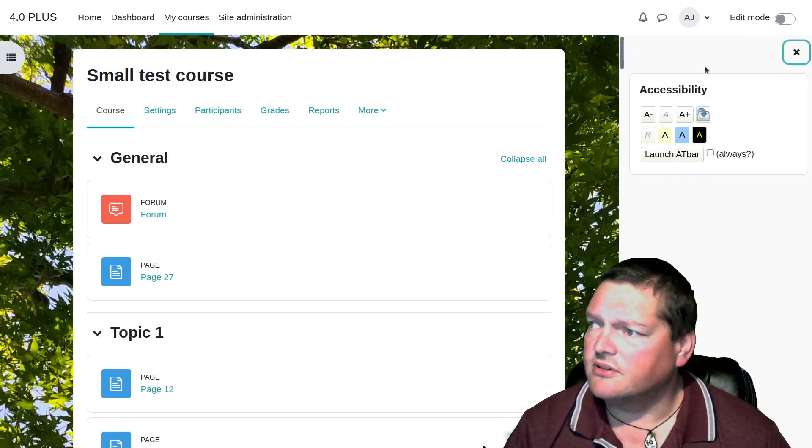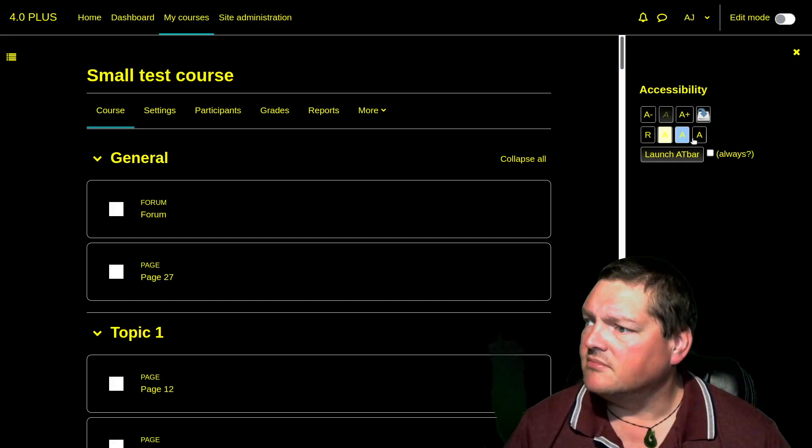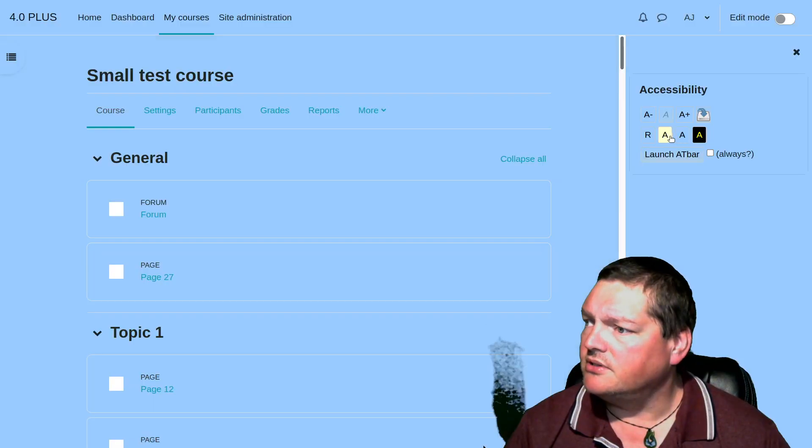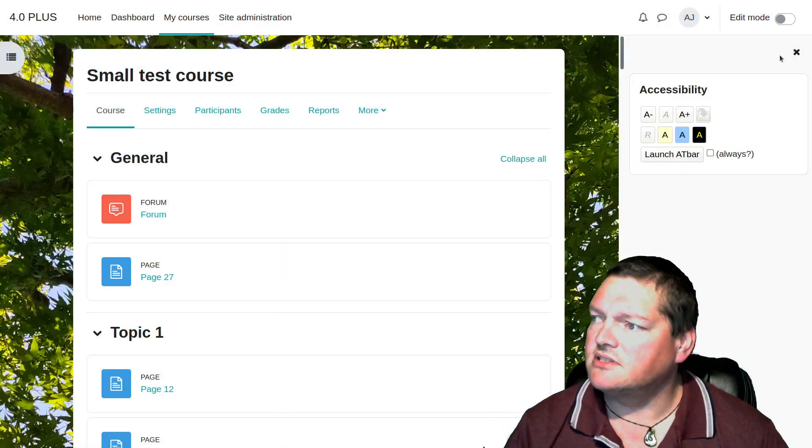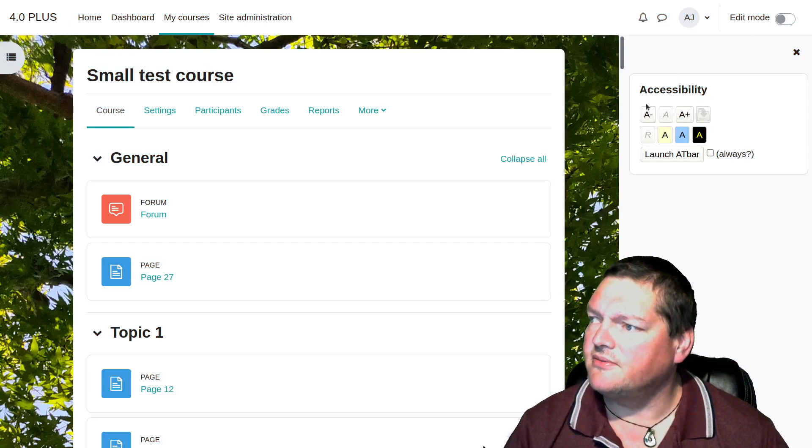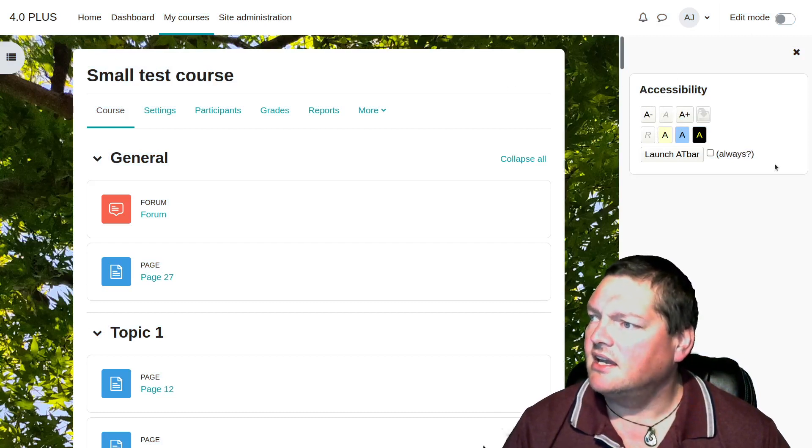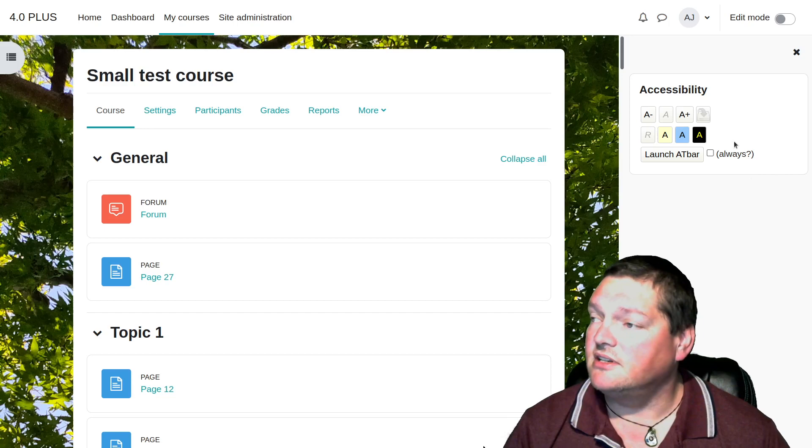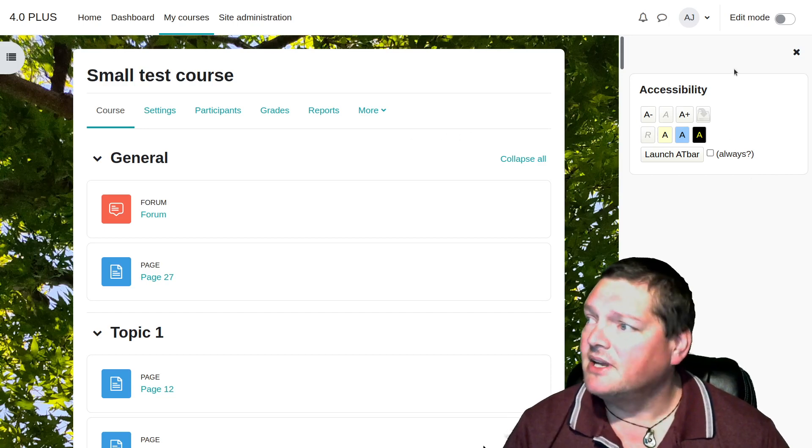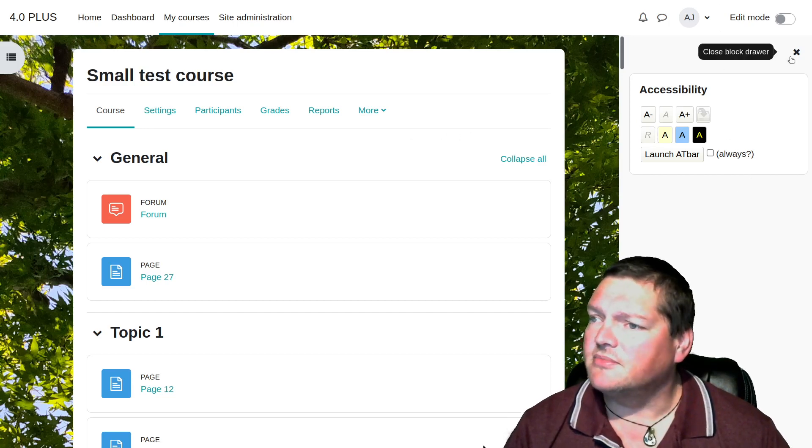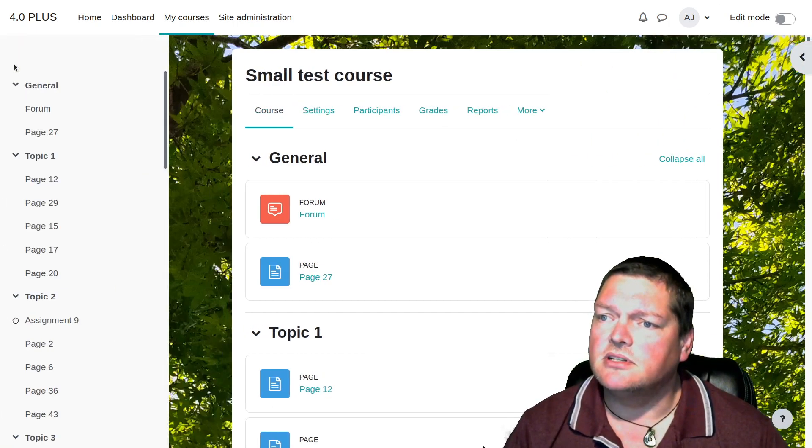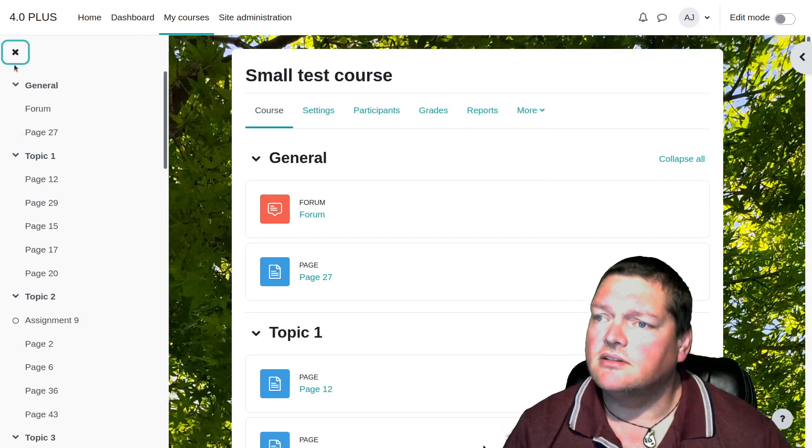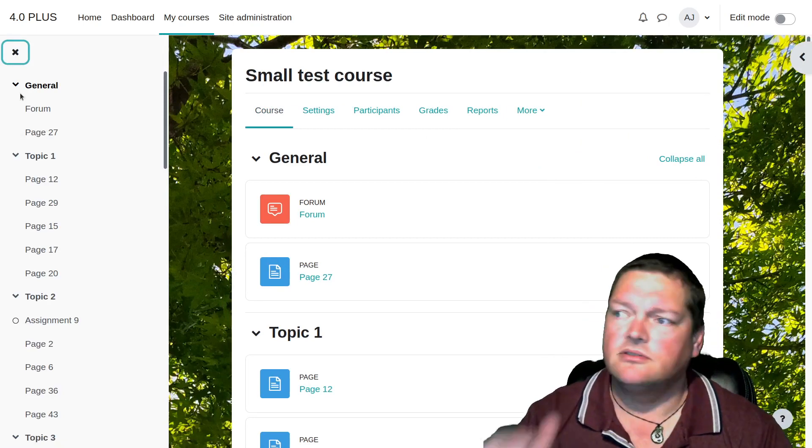Over here, of course, you've got your blocks. I've got the accessibility block running there, which is pretty cool. You can change colors and things like that, but that's, this is not actually standard with 4.0, but it's an installable block, and I like the fact that it works fine with 4.0, definitely like that. Shout out to accessibility developers, yeah, Brickfield, good, good stuff.